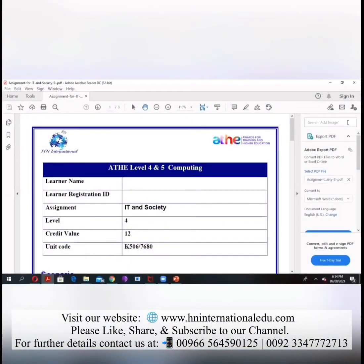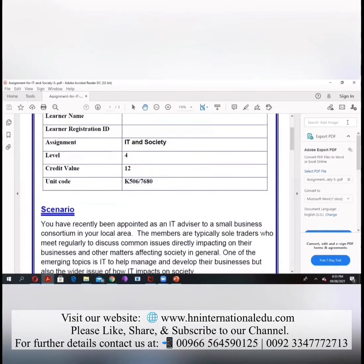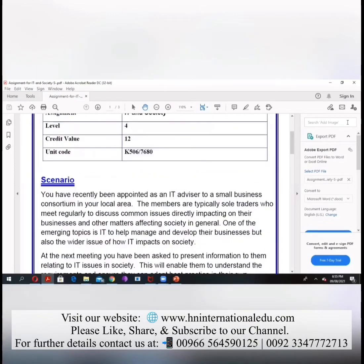You have to write your learner name, write what is your name and then your ID registration.